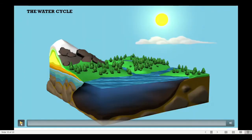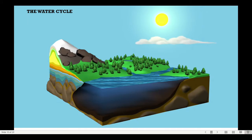Now let me show you the process of the water cycle. Let's watch this.